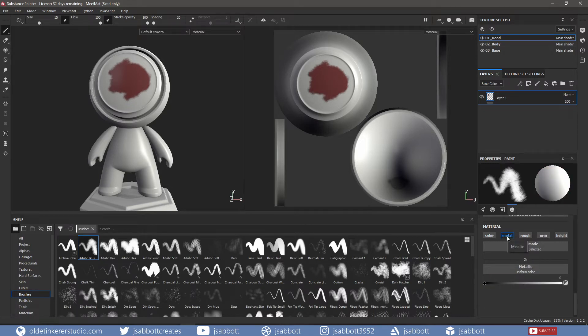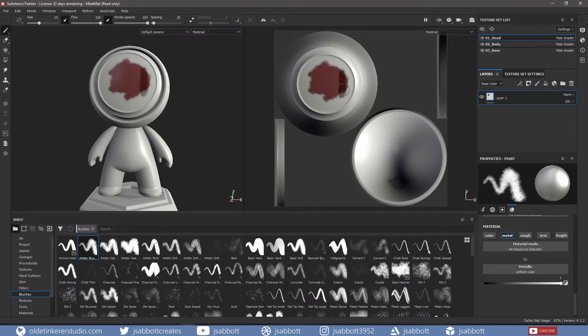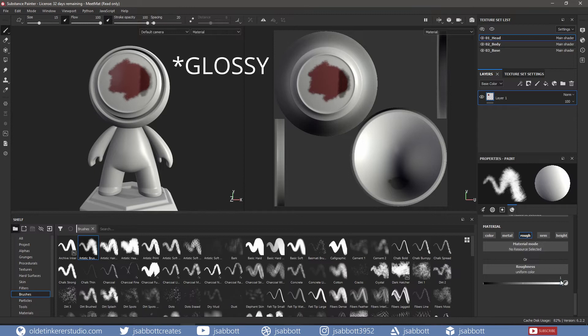The Metallic Channel allows you to add metalness to the material where white is fully metallic. The Roughness Channel allows you to add roughness or glossiness to the material where white is fully rough.